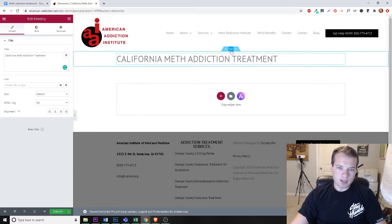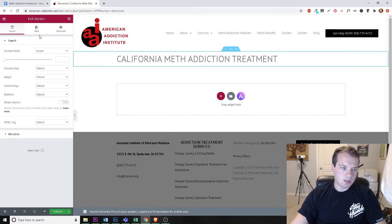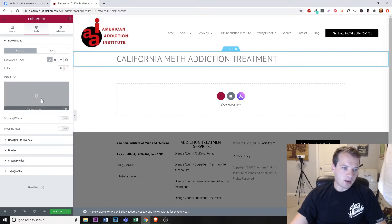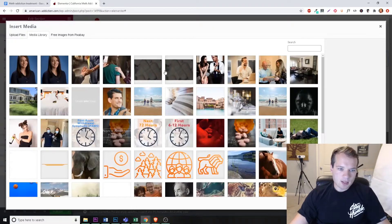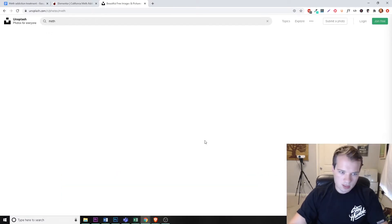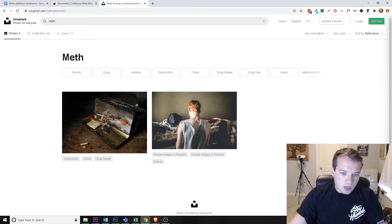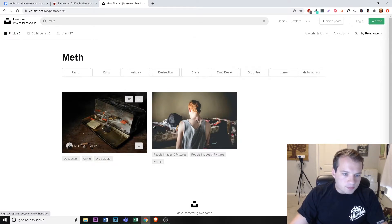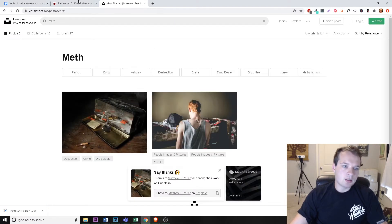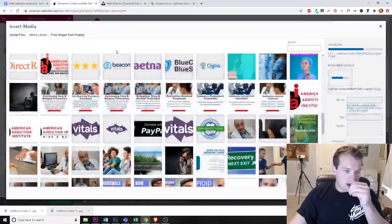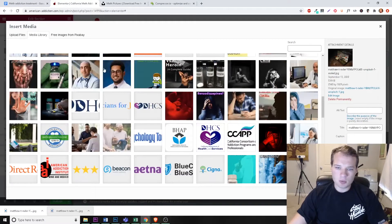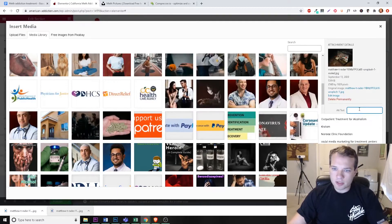We can also add a background to this section. Click Style, then click on the classic background type. I'll search for an image — I don't think anything will come up for meth, but maybe drugs or something. There are some pictures we can use. Let's use this one — still high quality but won't take up too much space. Once that's loading, we'll add our alt text here.